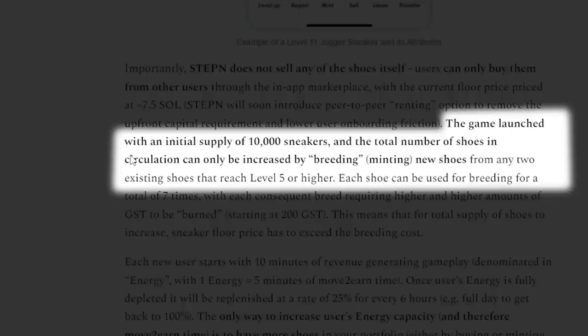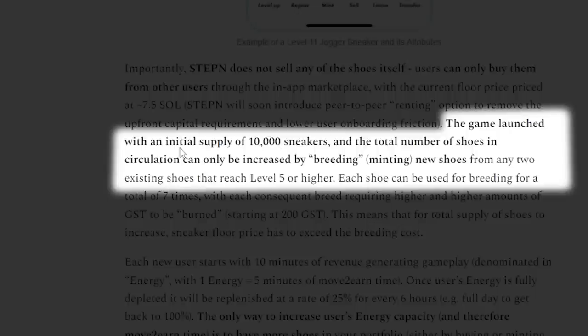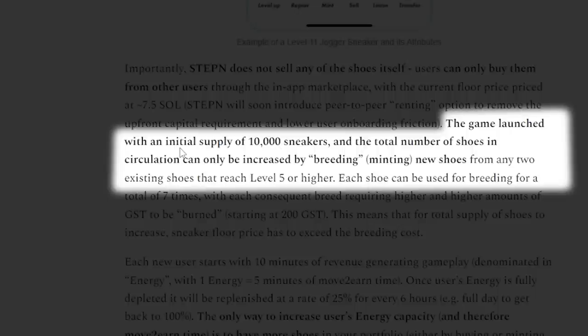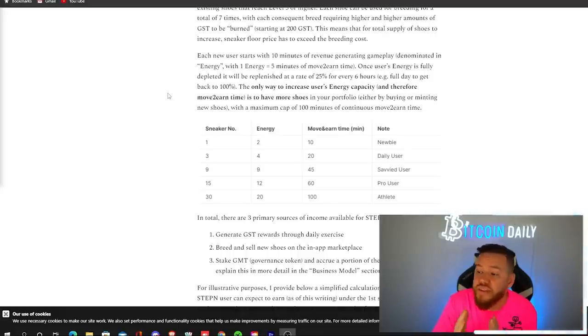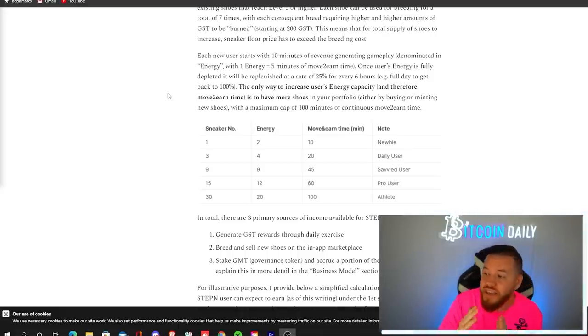So as of this moment, you can't use the renting function, but we should be seeing that soon. And what that means is that you'll be able to earn while running without having to buy the NFT yourself upfront. If you don't have the capital, you could just rent it off from someone else and then you split the profits. So the game launched with the initial supply of 10,000 sneakers and the total number of shoes in circulation can only be increased by breeding, aka minting new shoes from any two other existing shoes that reach level five or higher.